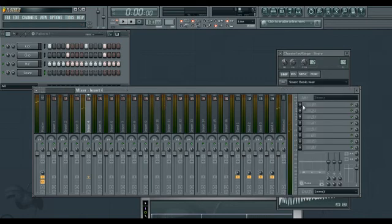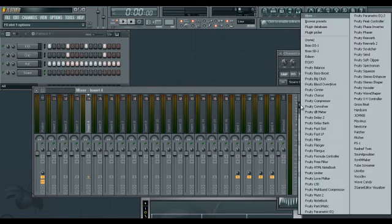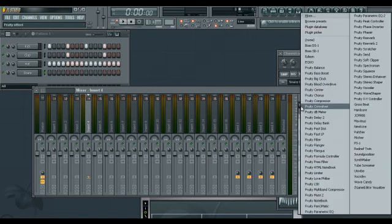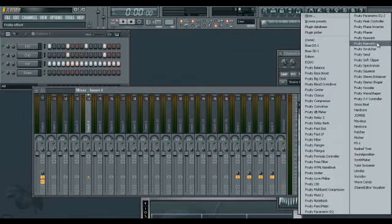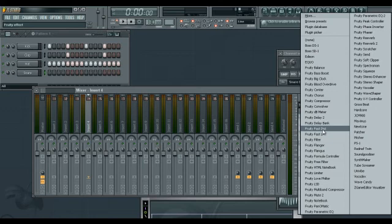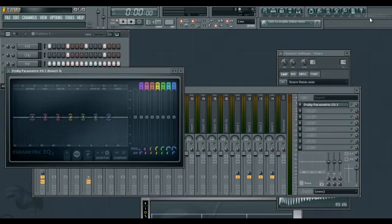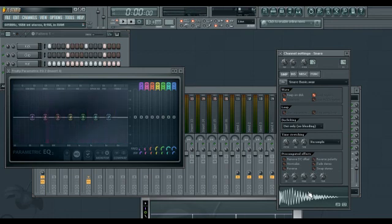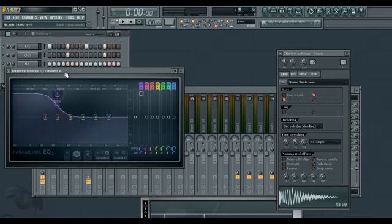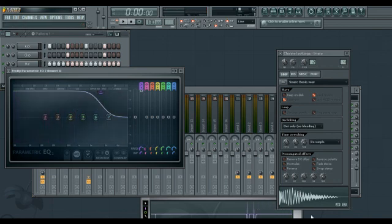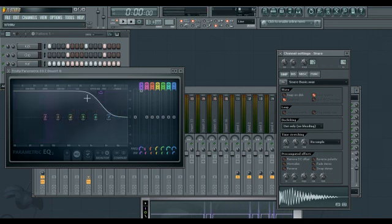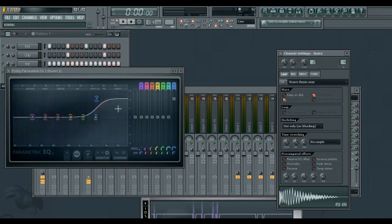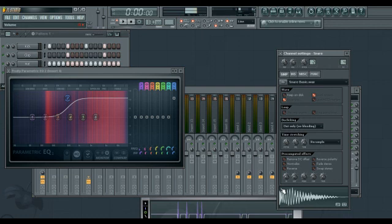We can see on the right there are lots of effects that you can put in to change the sound of these. We choose Parametric EQ 2 for example. We can have a look at what the sound actually looks like. We can see all the harmonics in there. We can change it. Change the sound of the snare completely just by fiddling with these controls.